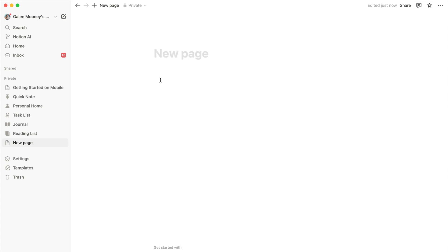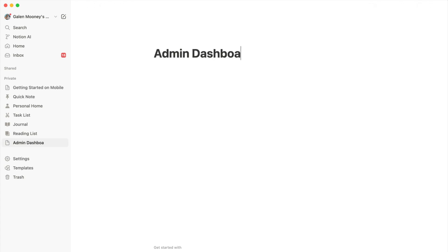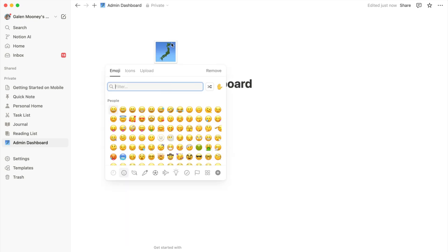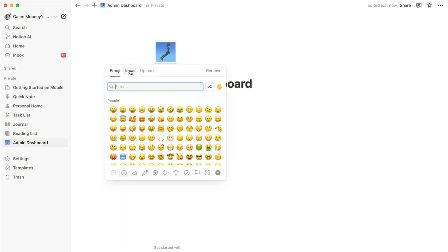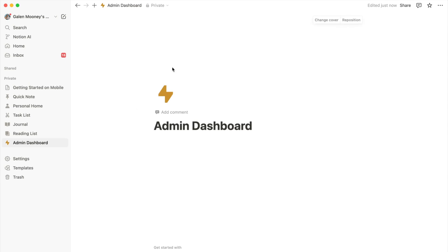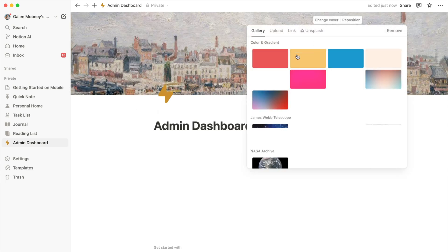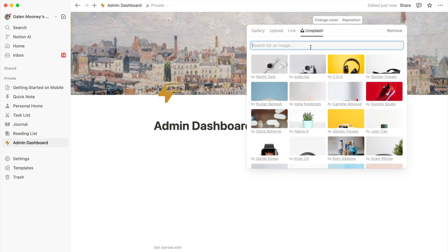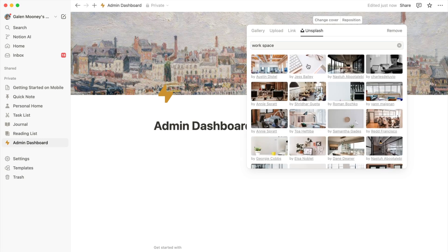You can call this whatever you want. For me personally, I call it my admin dashboard. You can add an icon of your choosing — you can even upload your own icon. Then you can also add a cover photo at the top. I usually like to pick something from Unsplash that's like a workspace or maybe a desk. You can pick anything you want that goes with your vibe, your life, your brand, whatever it is that you are creating this dashboard for.